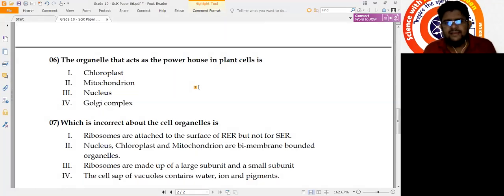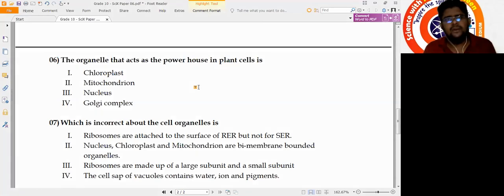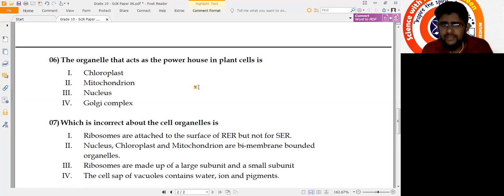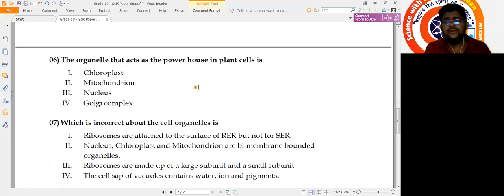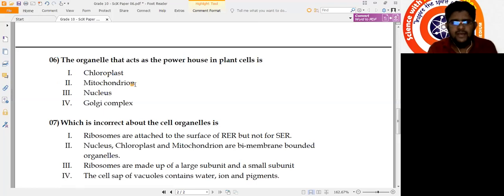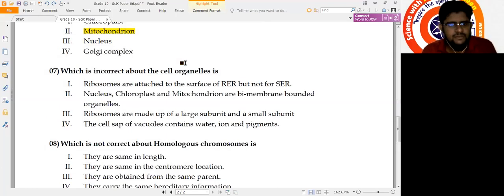Question 6: The organelle that acts as the powerhouse in plant cells. Whether it is an animal cell or a plant cell, the powerhouse is always the mitochondrion. You might be confused since it says plant cells — should it be mitochondria or chloroplast? Remember, chloroplast is not the powerhouse; it is the place where photosynthesis takes place. So the answer is mitochondria.